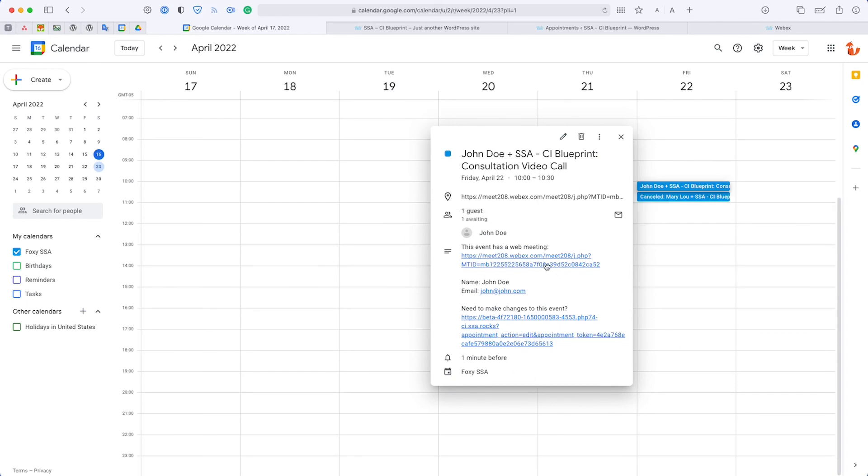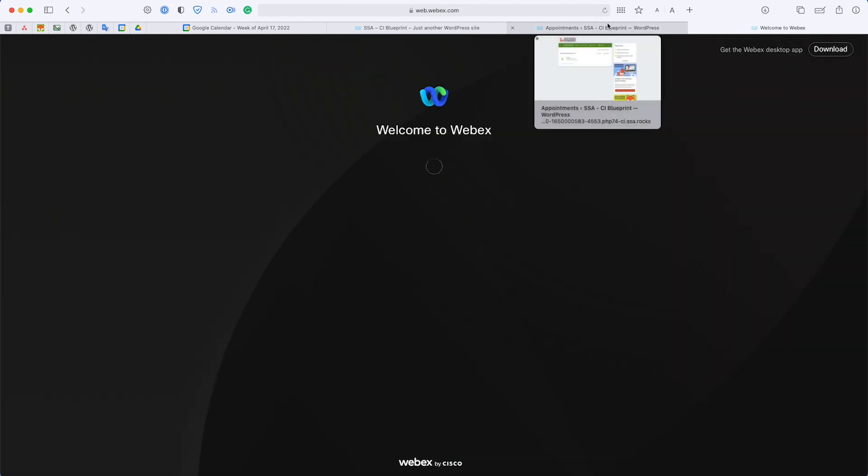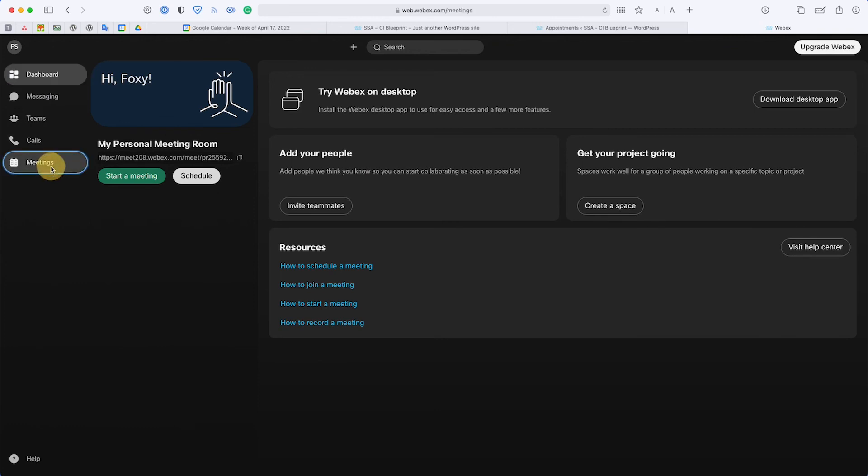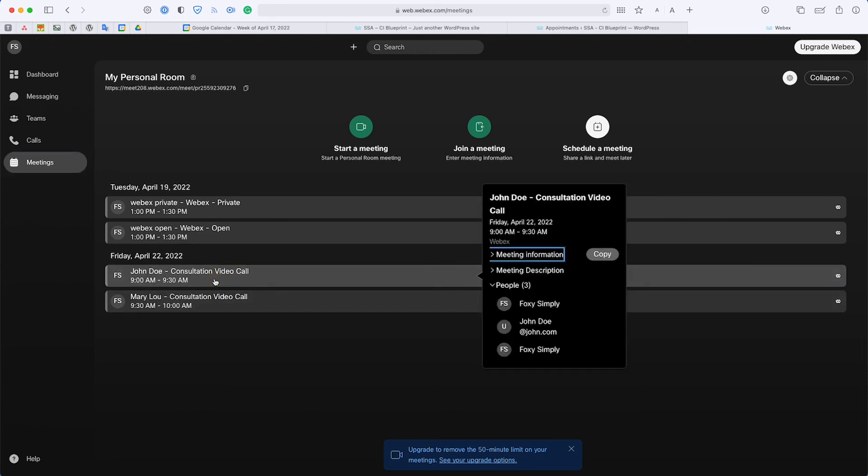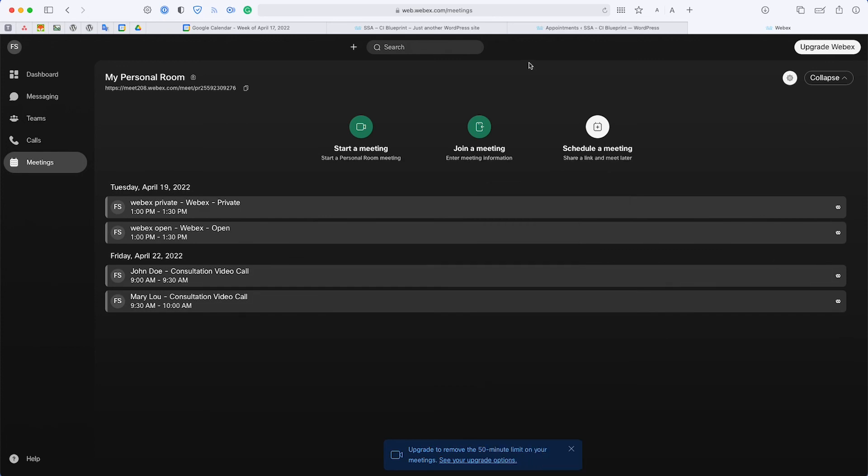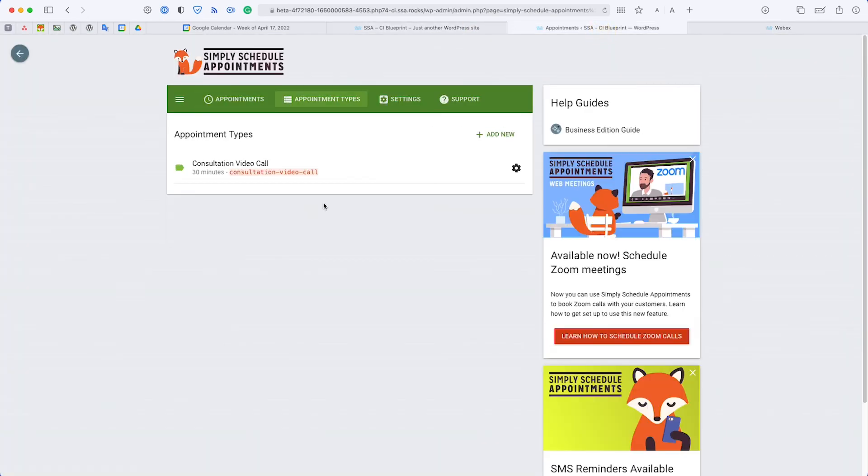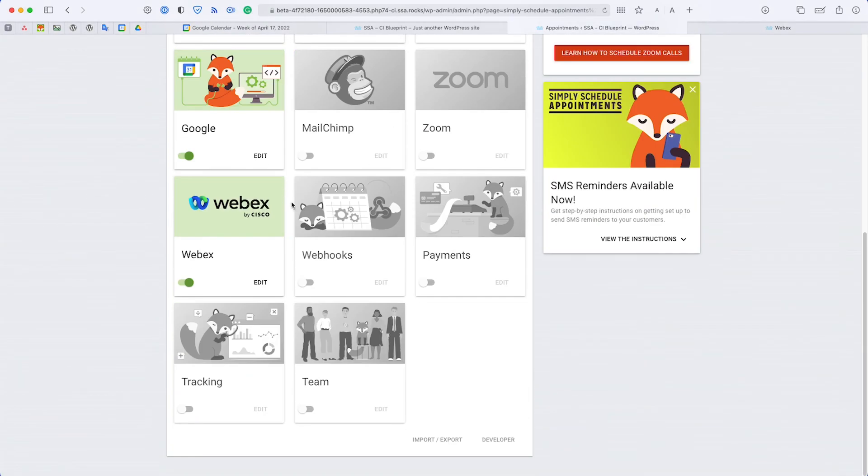Another place would be your Webex dashboard itself. From your Webex dashboard, if you go to the meetings tab, you'll see I have some other test appointments listed here, but we have the one we just made from John Doe for the consultation video call. If you look closely, you'll see under the meeting information we have the meeting link and then all the attendees listed. That's pretty much it. Let us know if you guys have any questions. I hope this was helpful if you're interested in setting up your Webex integration.